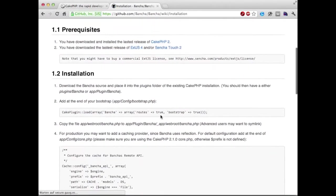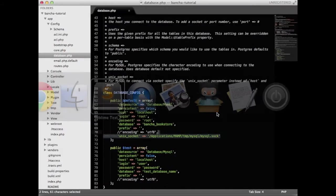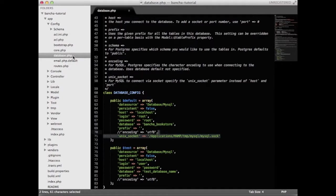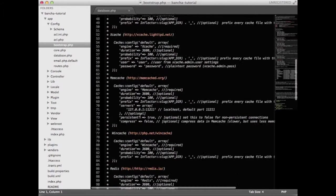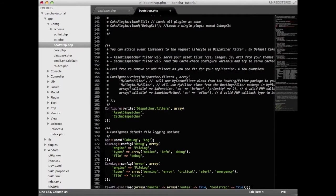The first thing we have to do is to copy this line and add it in our bootstrap at the bottom. This will include our Buncher project into the CakePHP project.